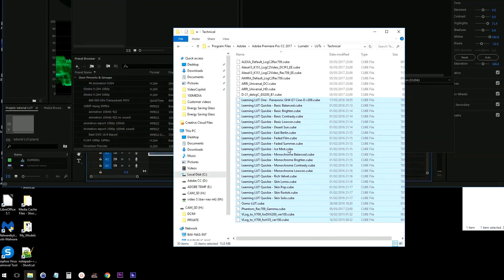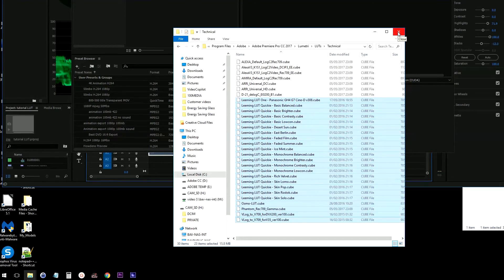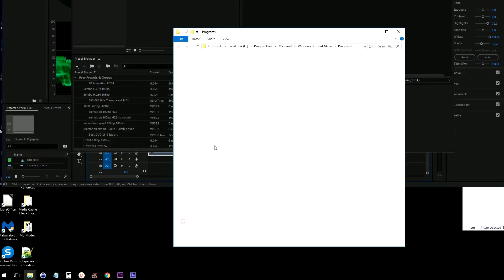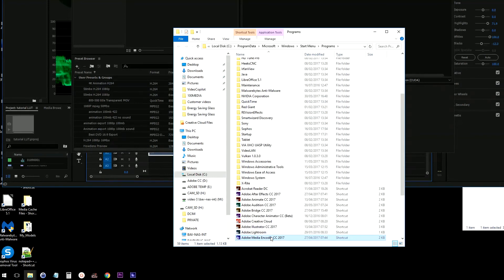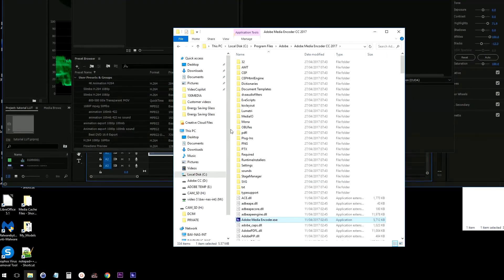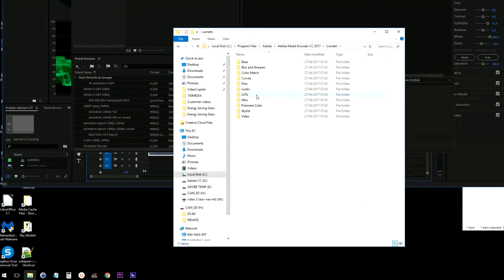Select your custom LUTs: click on the top one, hold Shift, click on the bottom one, then Control+C to copy. If you don't know where the Adobe Media Encoder Lumetri folder is, use the same principle — go to your shortcut for Media Encoder, right-click, then 'More', open file location.